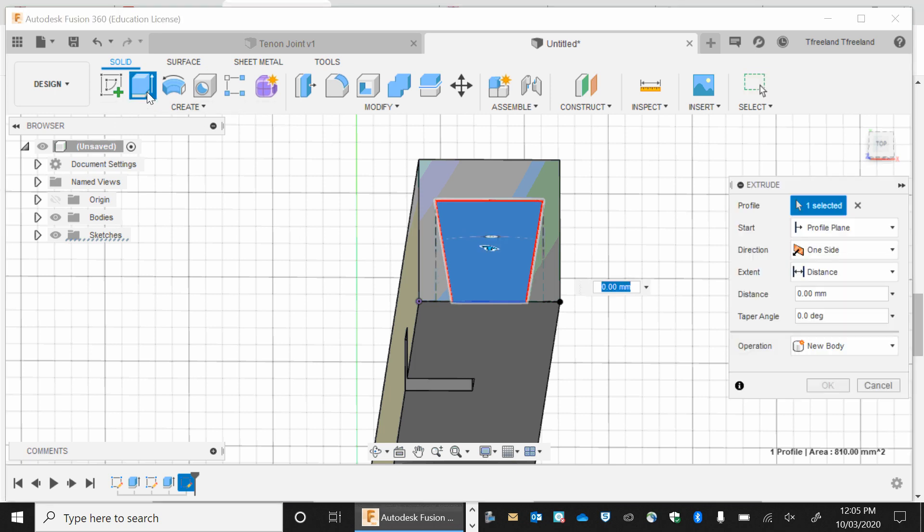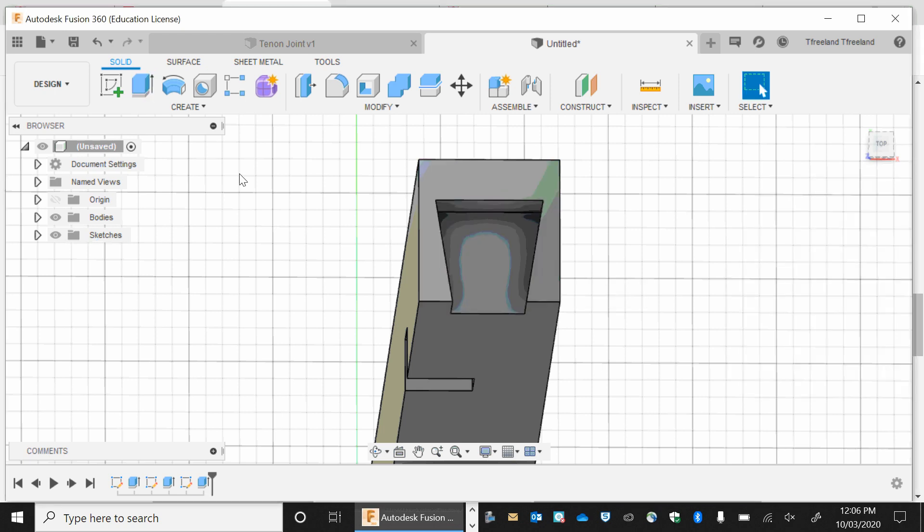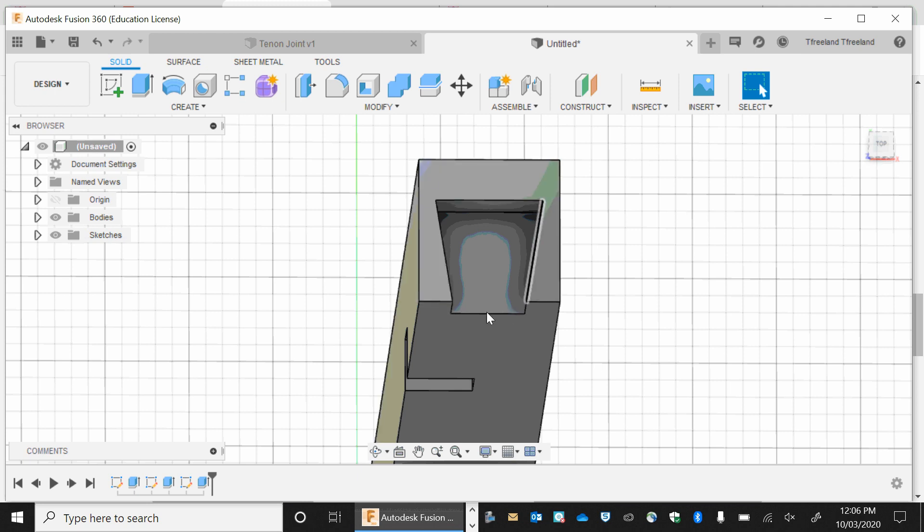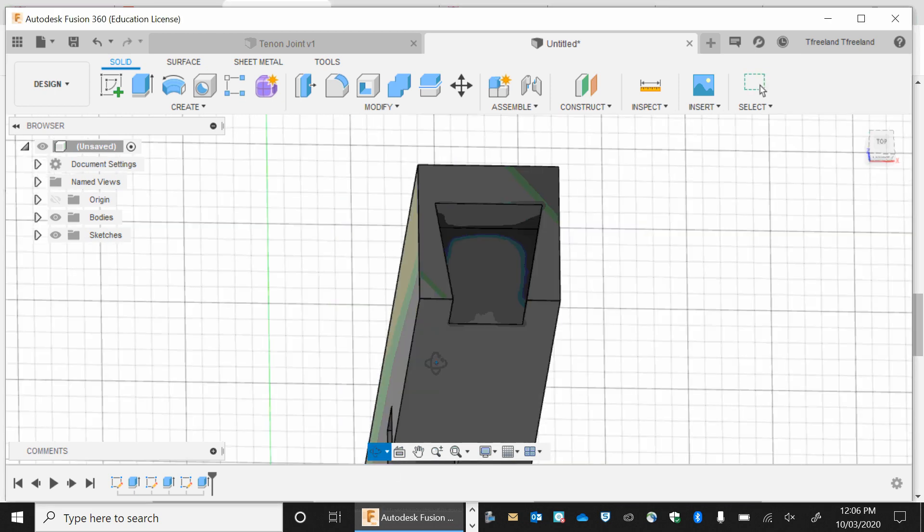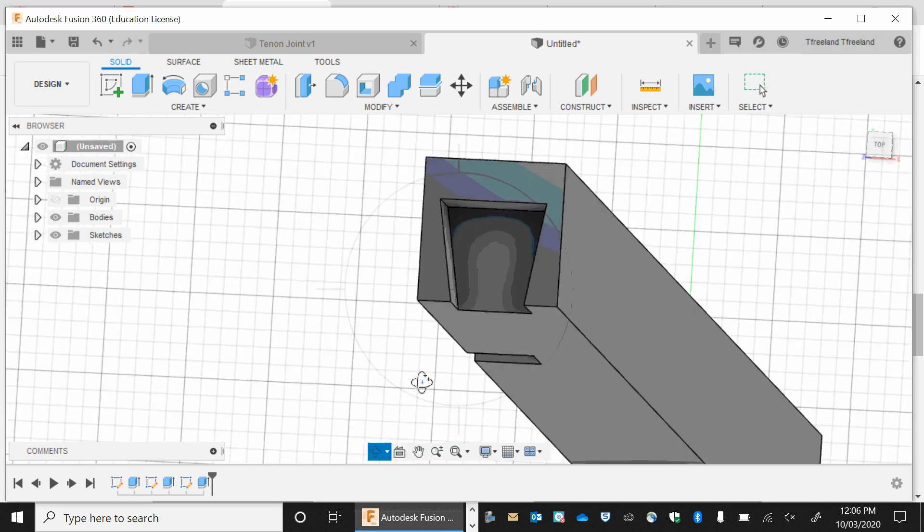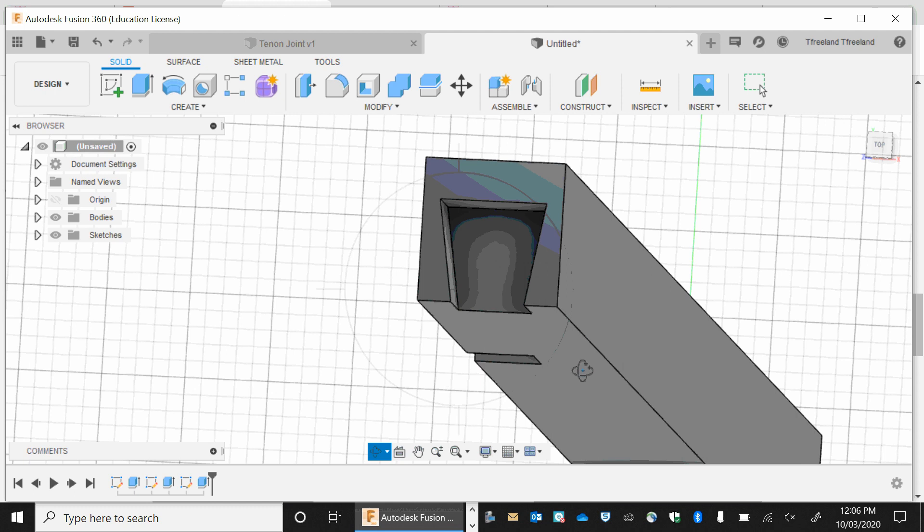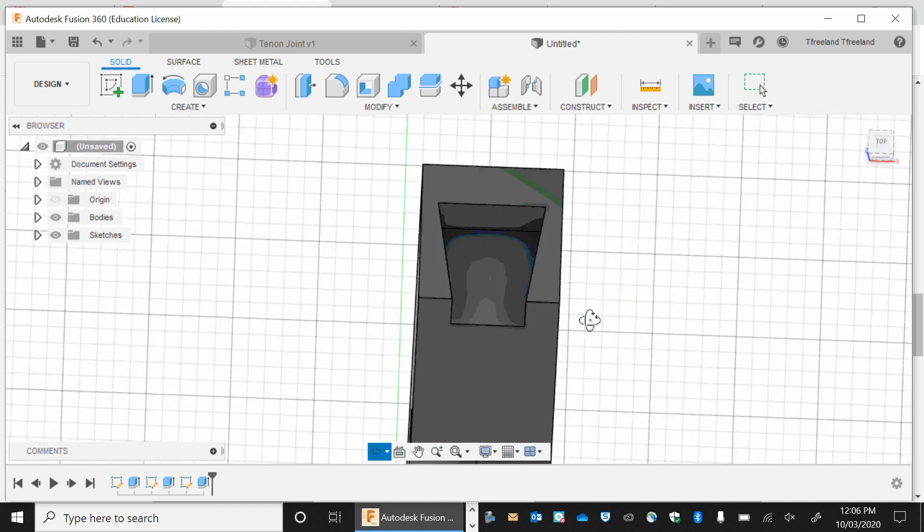You're going to extrude. And now this extrusion is going to be a minus as well. So it's going to be a minus one nine. And that's going to go in. And notice how all of your construction lines have disappeared. The reason that they've disappeared is they were just marking out lines. They were nothing more.